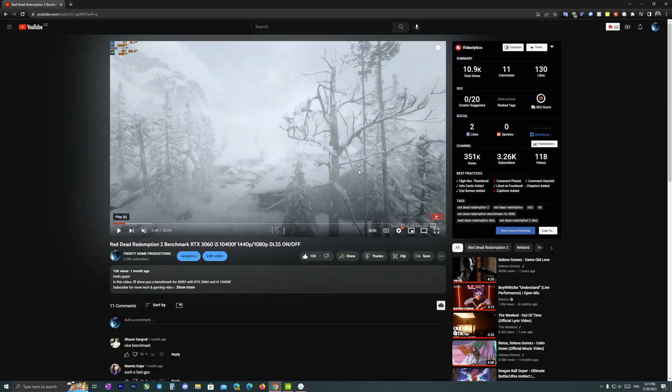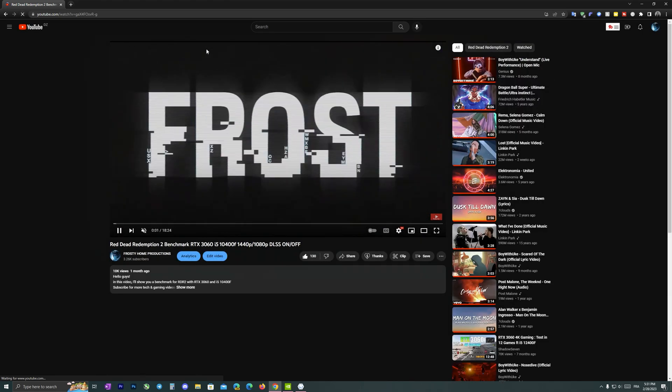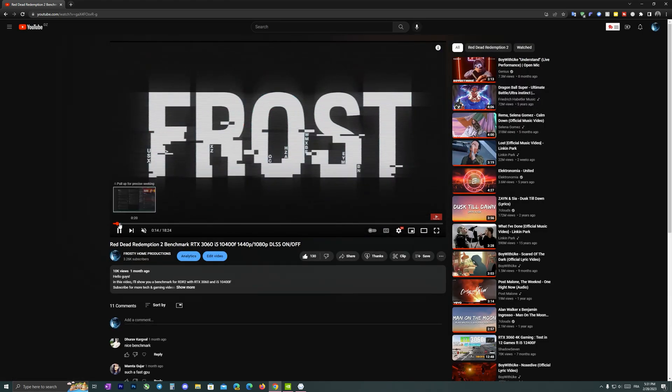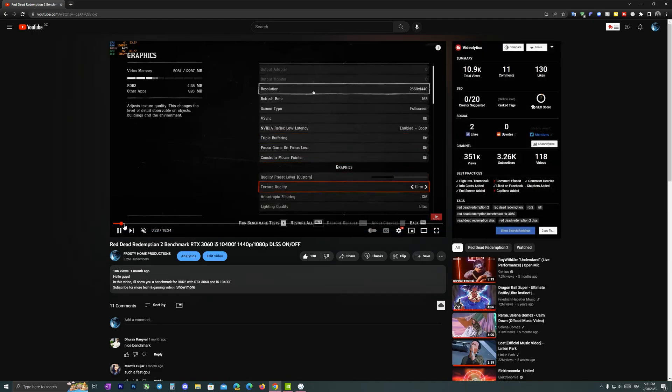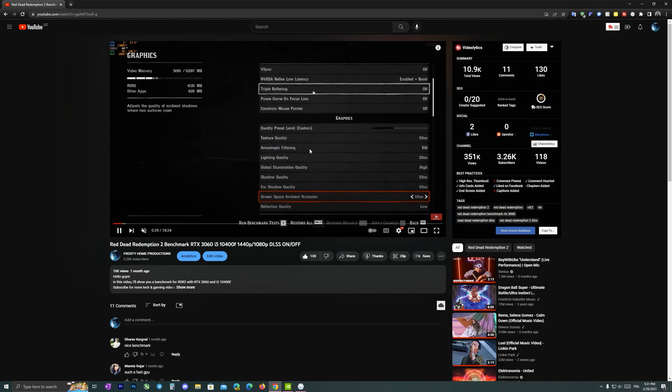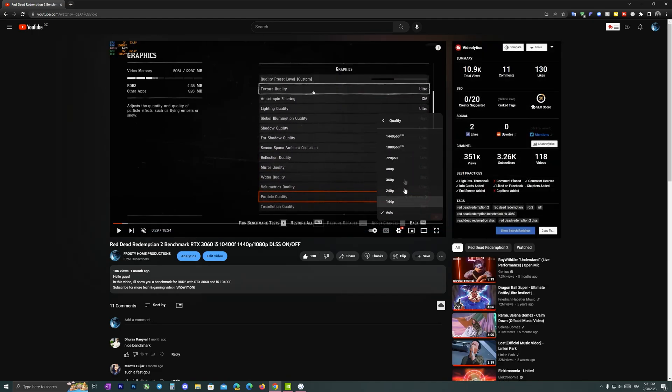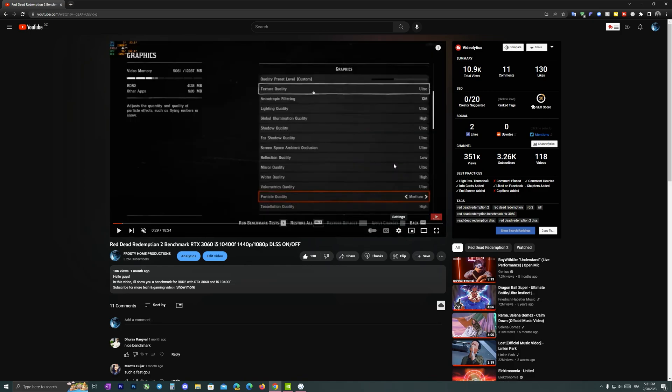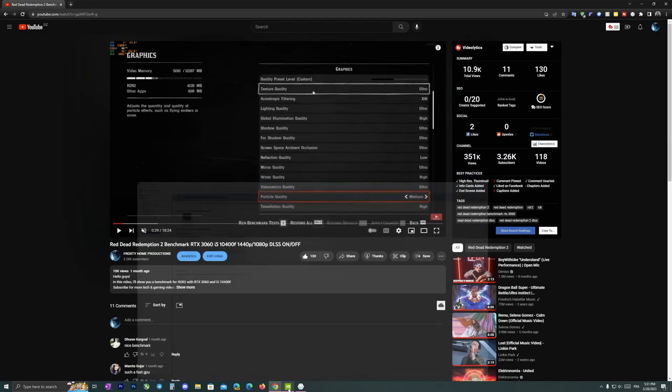It's on 1080p, let's try to refresh. Yeah there is no big difference. Let's try 720p or 480, let's try 480 as you can see.